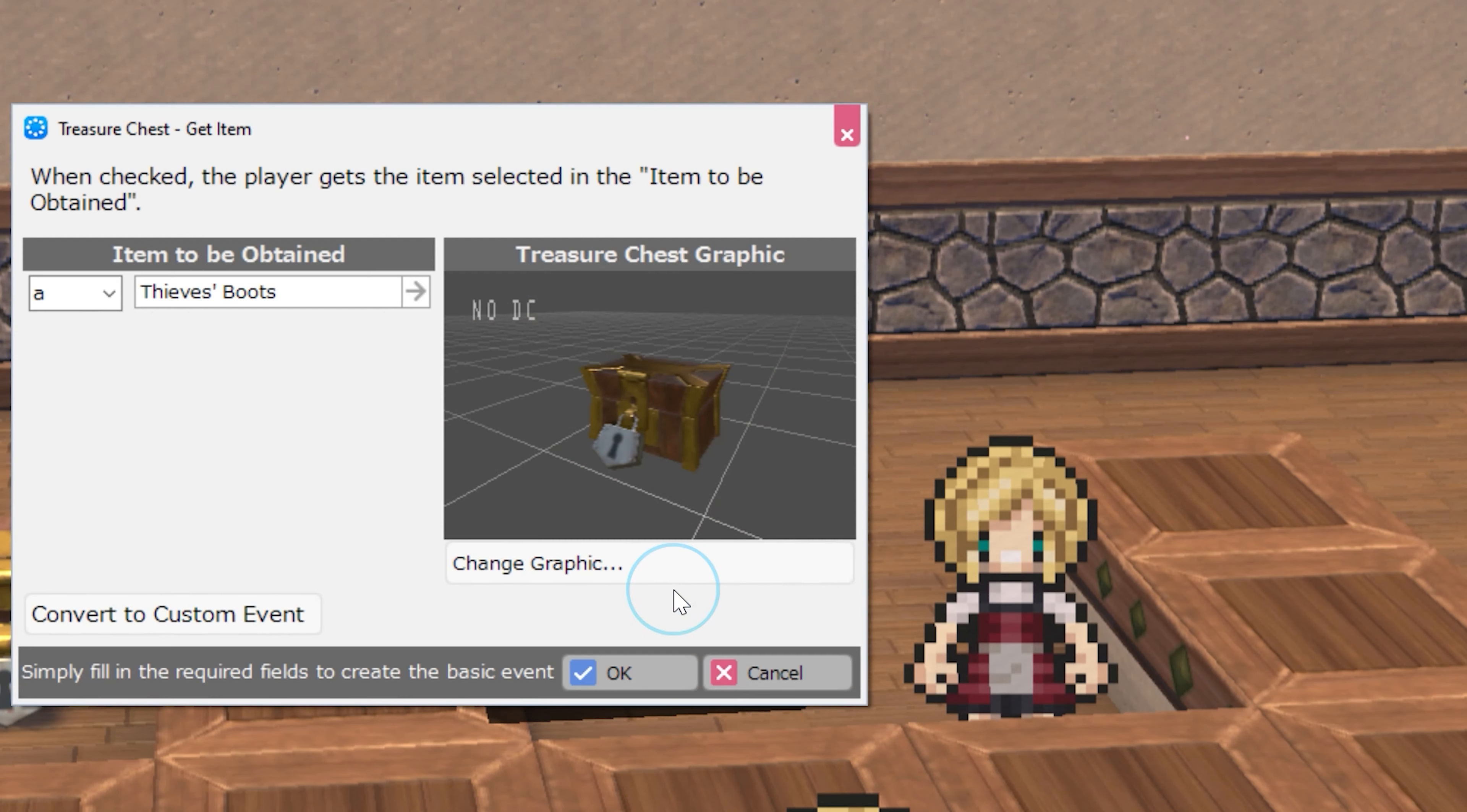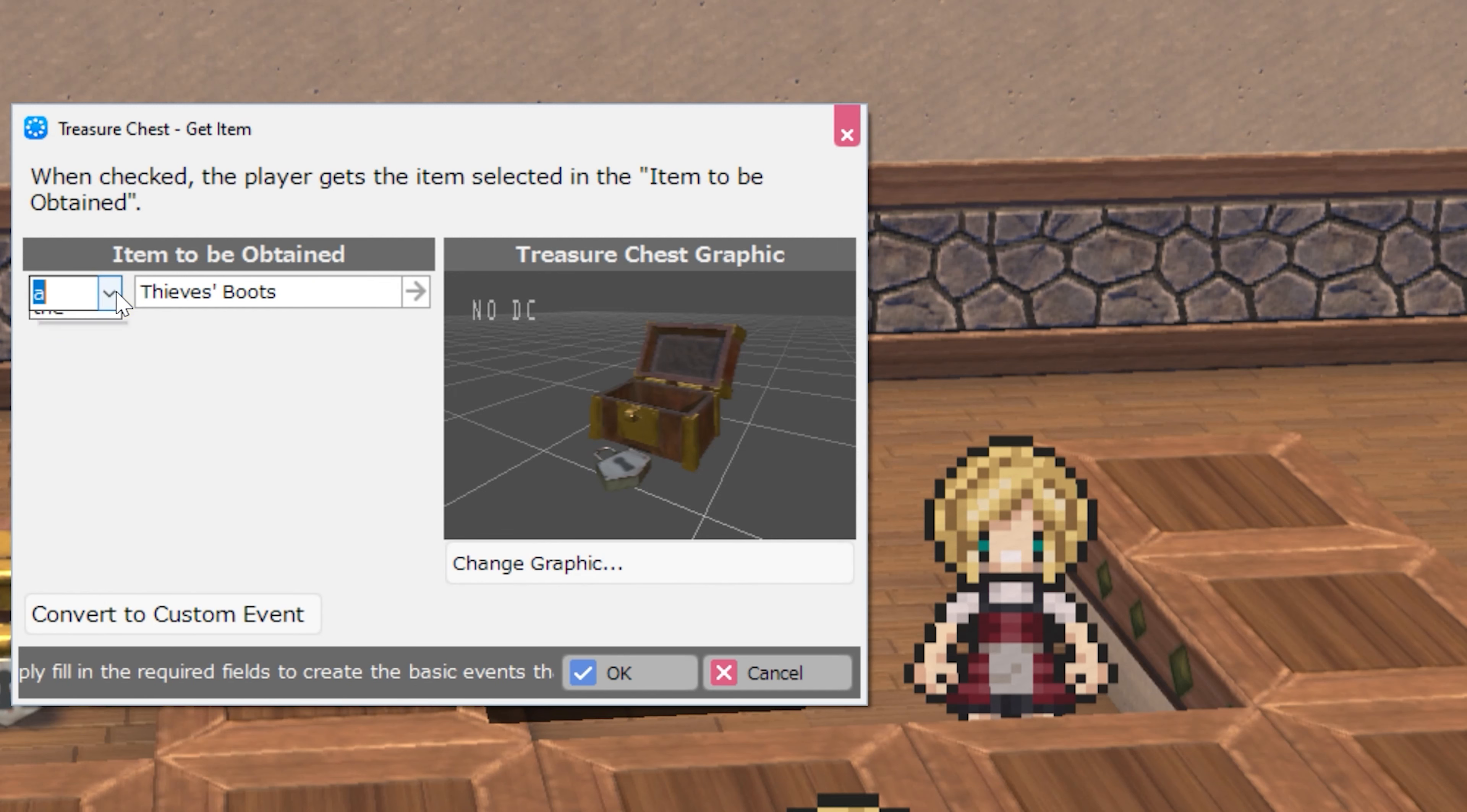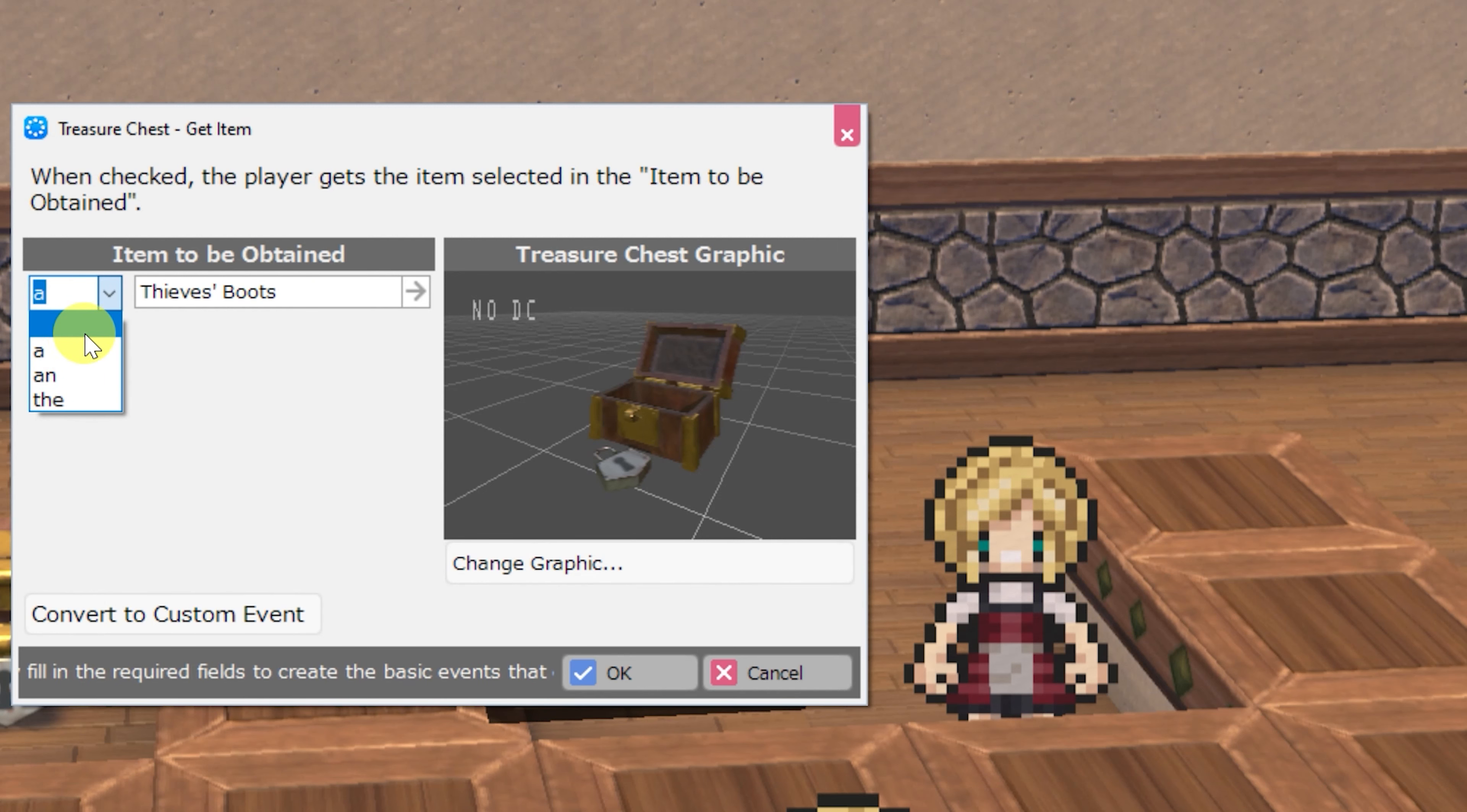Next, there's treasure chest get item, and this is the same thing, but it allows you to set an item to be obtained, as well as the pronoun that refers to that item.